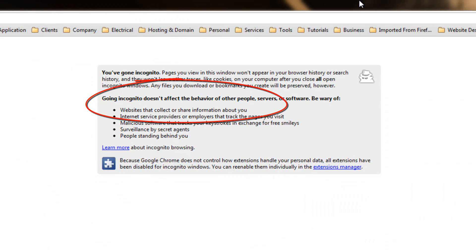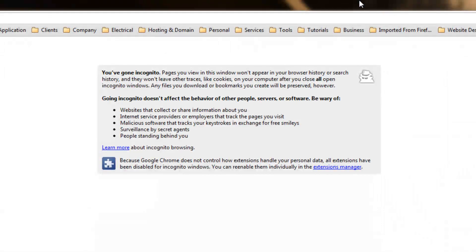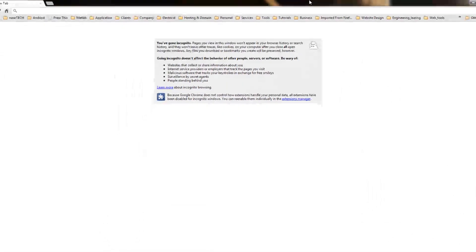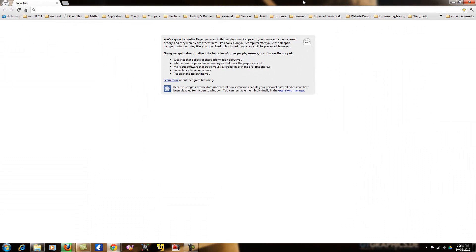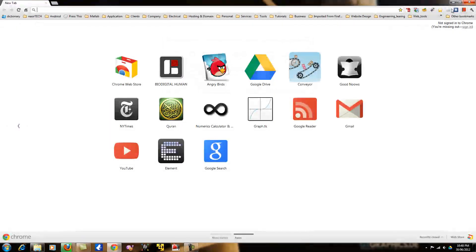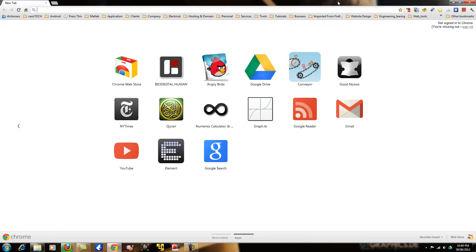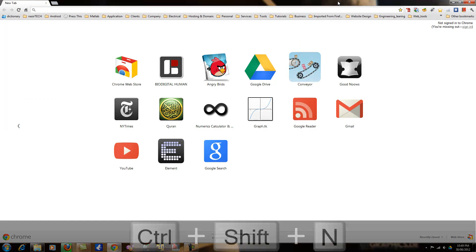There is one more option. You can enable Google Chrome in private mode. First, go to your Google Chrome browser and press Ctrl Shift N.